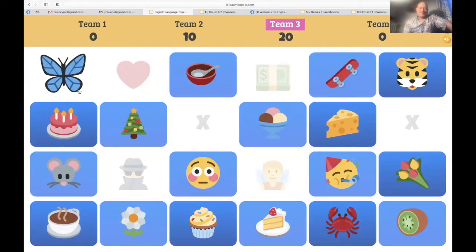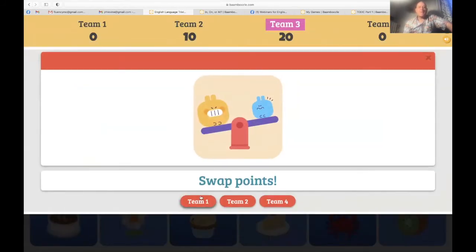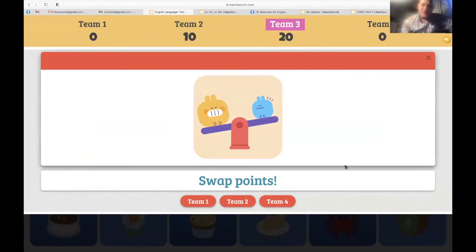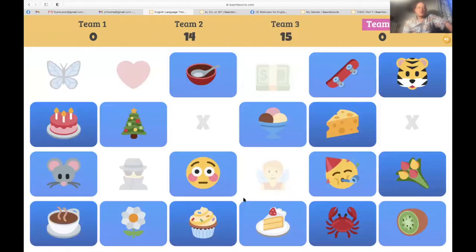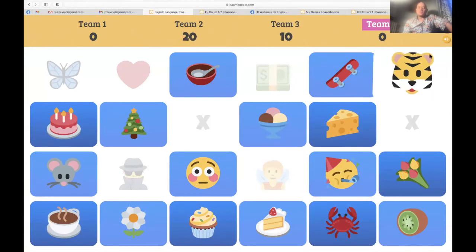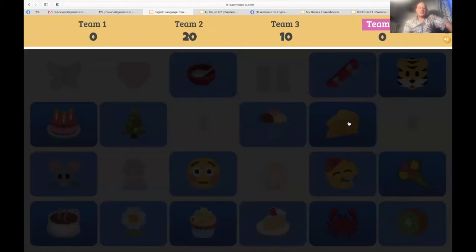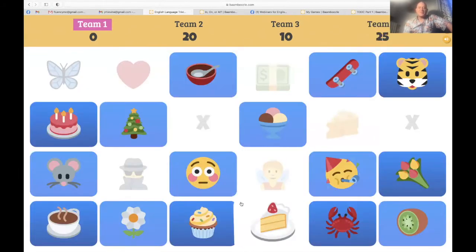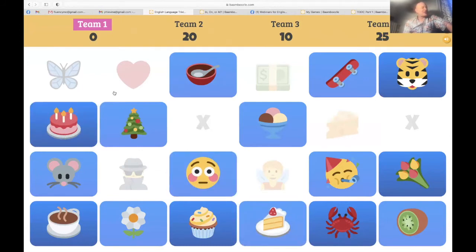Team three — the butterfly: swap points. Sometimes swap points is bad, and here is a good example — you're going to get an alliance, not an enemy. Team four — I choose the cheese: 25 points to the lucky cheese! Suddenly team four is in the lead with 25 points. Lucky cheese!